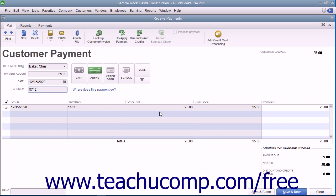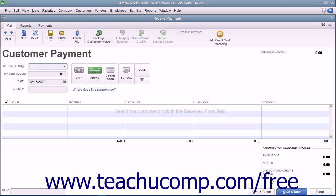Note that all funds received within this window are placed into the undeposited funds account by default. When you're finished, click the Save and Close button to save and close the Receive Payments window. If you have other customer payments to process, you may find it easier to click the Save and New button instead to save the transaction but leave the Receive Payments window open so you can continue entering customer payments.